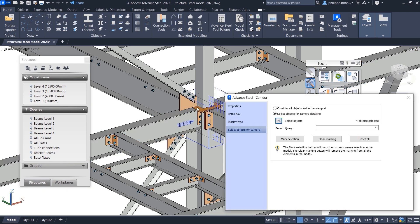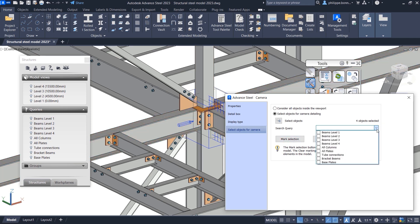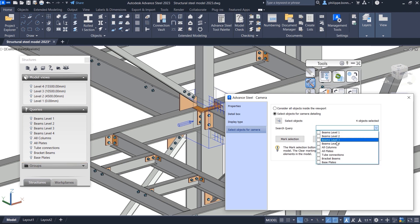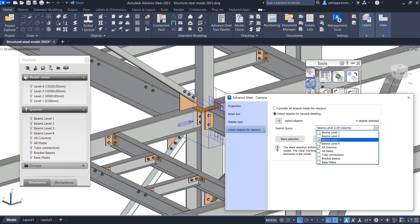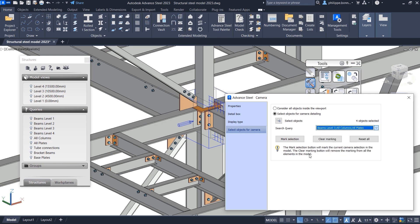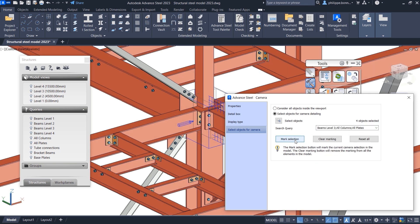In Advanced TL 2023, the new Search Query option enables you to quickly select objects for inclusion in your camera views using one or more predefined queries from the Project Explorer. All saved queries are displayed in the drop-down list in the same order as in the Project Explorer.